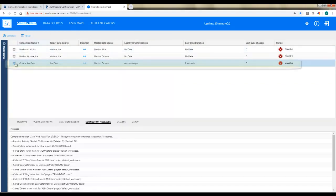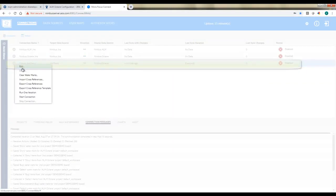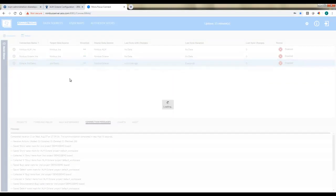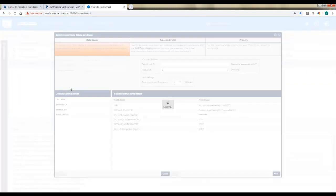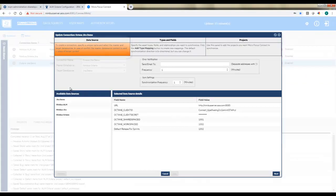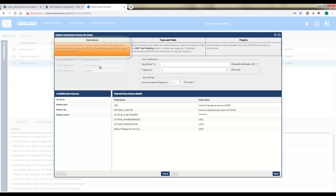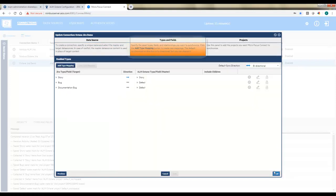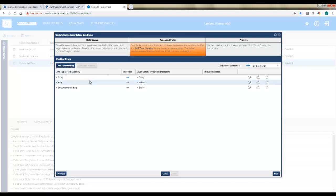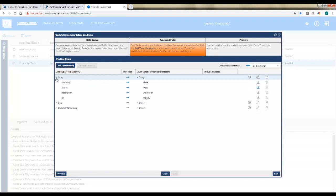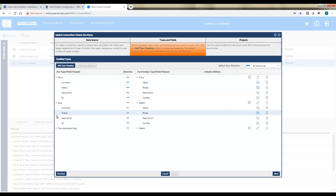Now we'll go into connections and actually tell it how we want the two different systems to synchronize. So I'll come in and create a new connection. I'm going to call it octane-jira-demo. And I'm going to tell it which of those two data sources to use. I'm using my Octane data source that I just configured and my JIRA data source. And I'll say let's sync every minute.